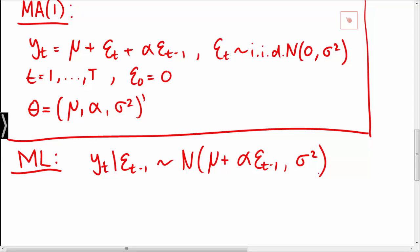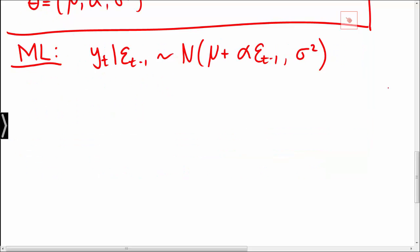As mentioned, we do not observe the epsilons, so we cannot rely on this conditional distribution in order to compute the conditional density of yt for the log-likelihood function. Instead, we will rely on the fact that we have set epsilon 0 equal to 0.